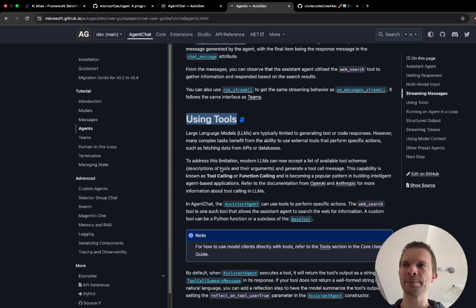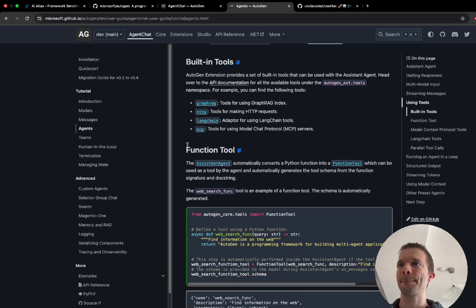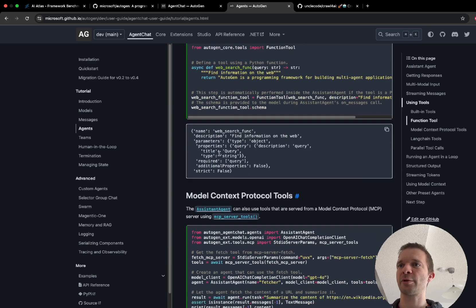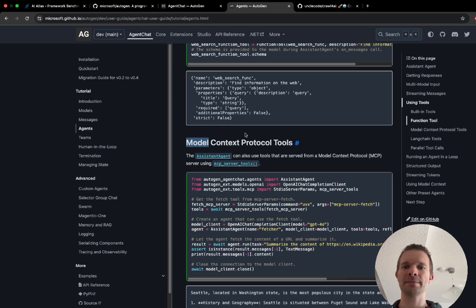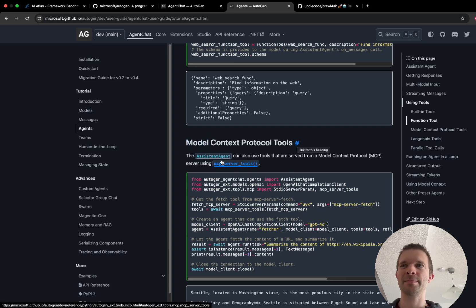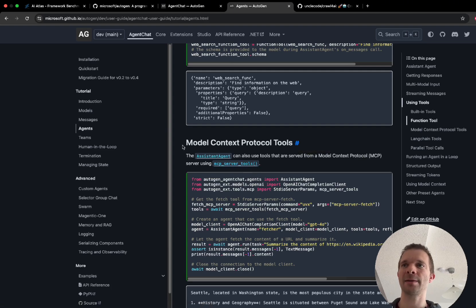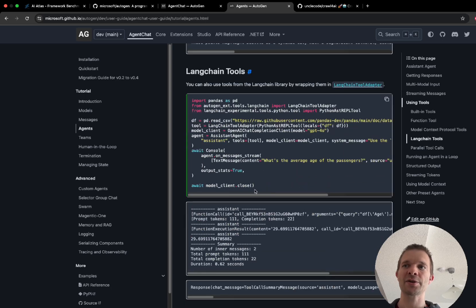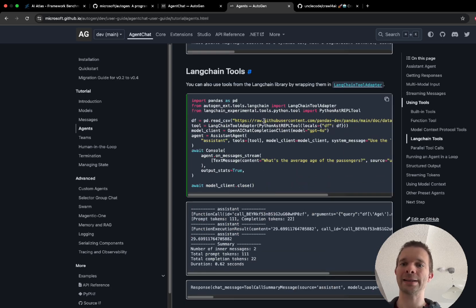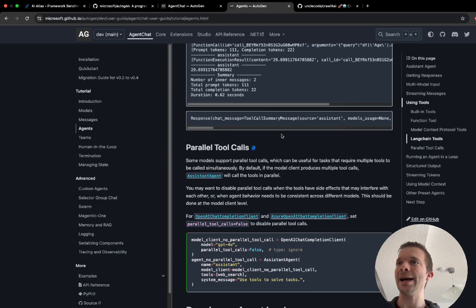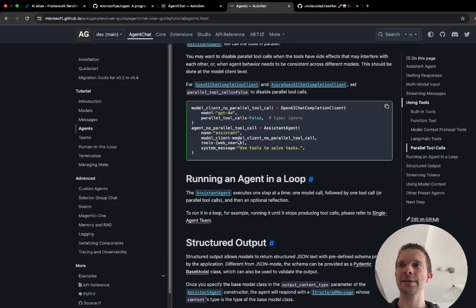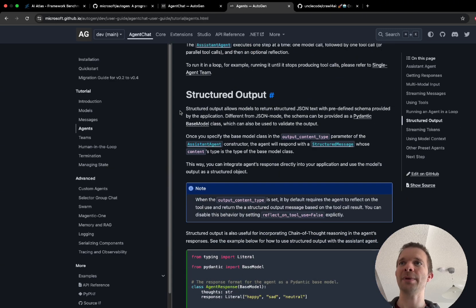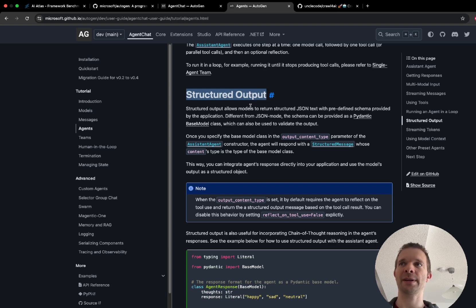Then it's describing how you can use tools which is very useful and which we're doing in this example too. Then more tools, how to use MCP which is very common and popular right now. My next videos will probably include some MCP tutorials, how to use Langchain tools which are like a preset of already defined tools like search the web, and how to do parallel tool calls, how to run in a loop.